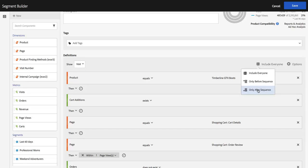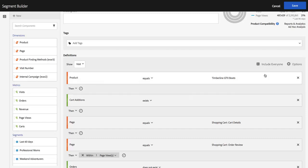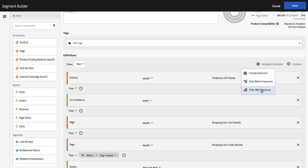And this is going to control the data that's returned by this segment. Instead of returning all of the visit data for anyone who followed the sequence, this segment is going to return only the data from these visits that occurred after that sequence.